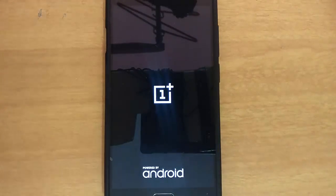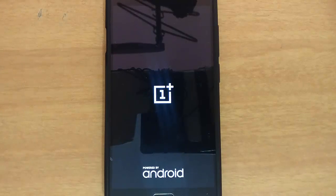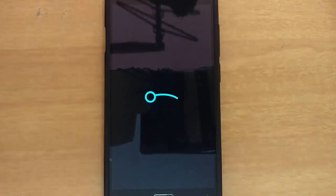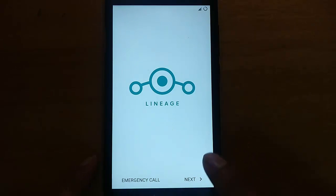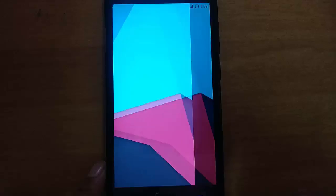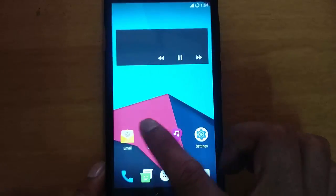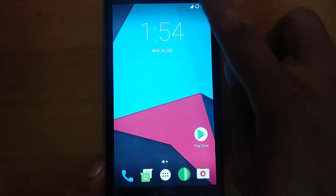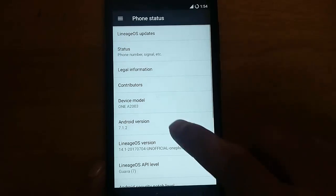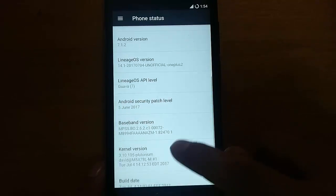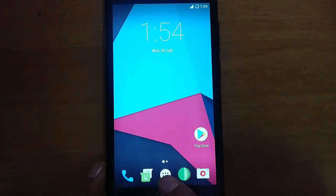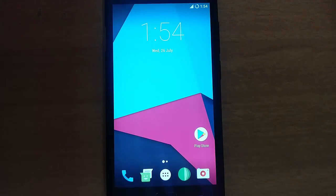The phone will boot into the newly installed ROM. The first boot might take some time, so be patient — as you can see, it is showing the boot logo for the first time. The ROM is now loaded, so I'll go ahead and finish the initial setup, skipping some settings for now. Once the initial setup is done, the ROM is running smoothly as intended. I'll check 'About Phone' to verify the ROM version and Android version. This is how you can install any custom ROM on your OnePlus 2 — I hope you enjoyed this video. Thanks for watching, please subscribe for more.